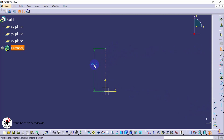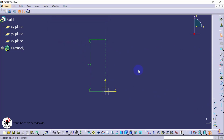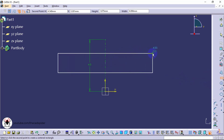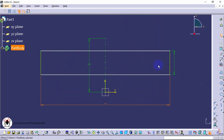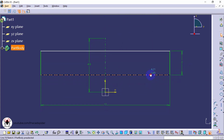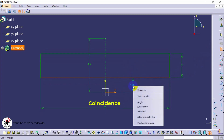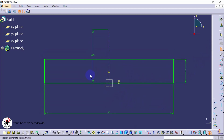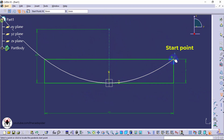Specify constraints. Draw a center rectangle. Specify coincidence constraints. Now select the parabola tool. First click to locate the focus point, next click the apex point, then click the start point and end point.